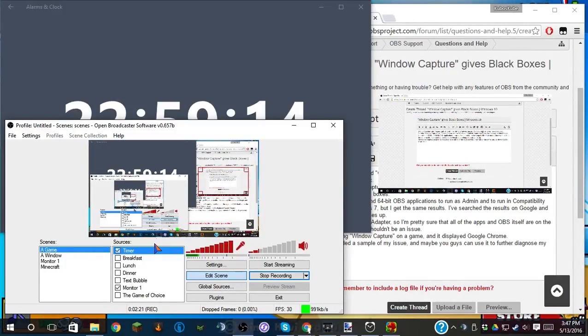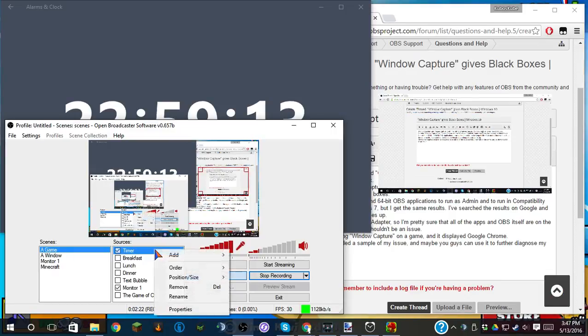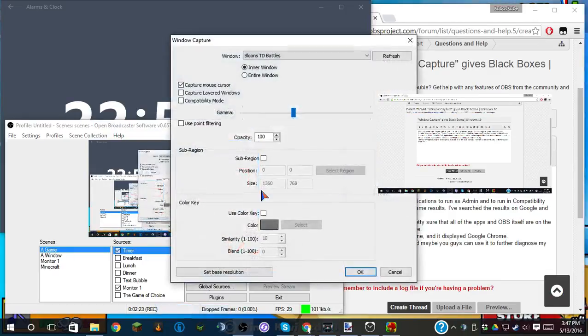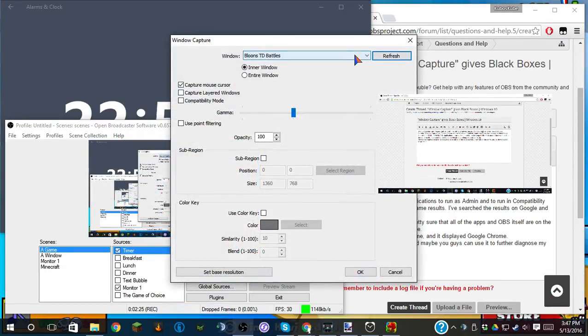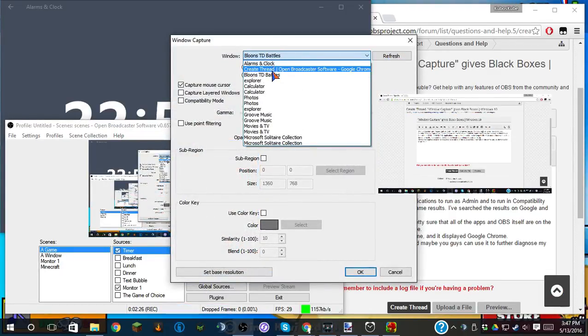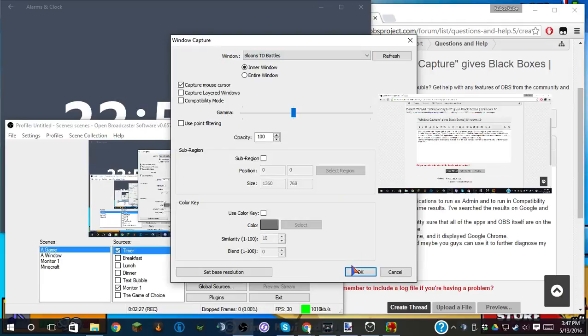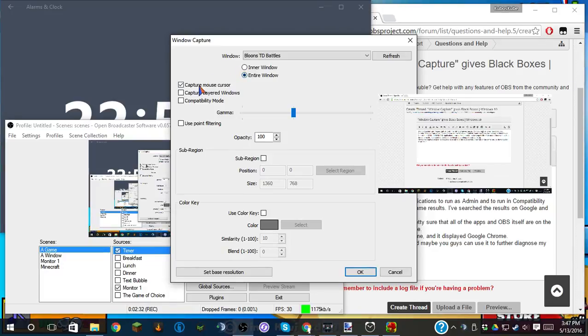I don't know why. That seems weird. I'm going to try one last thing. I'm going to refresh this, then I'm going to select Bloons Tower Defense Battles. Inner Window, Entire Window. I wonder if that makes a difference.